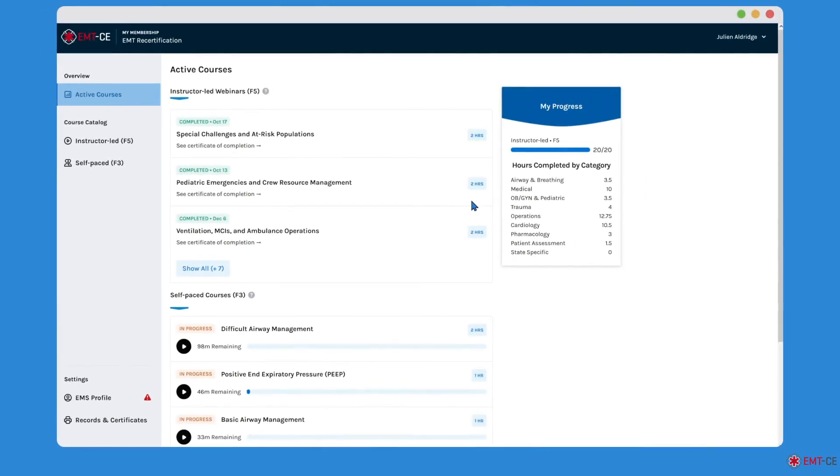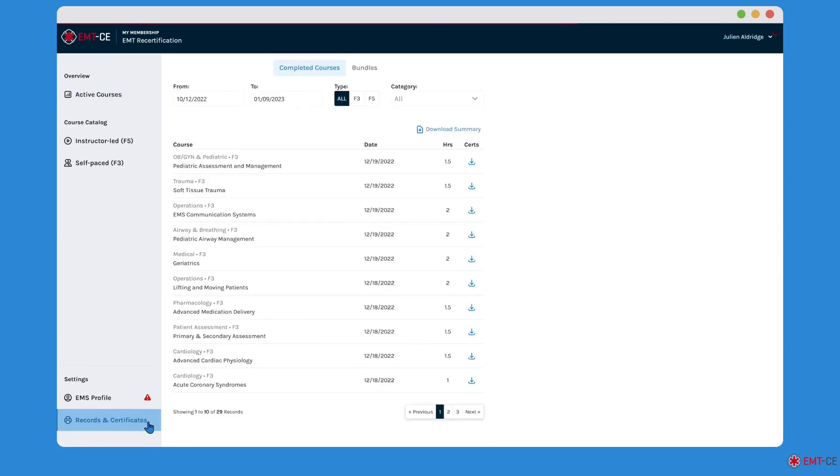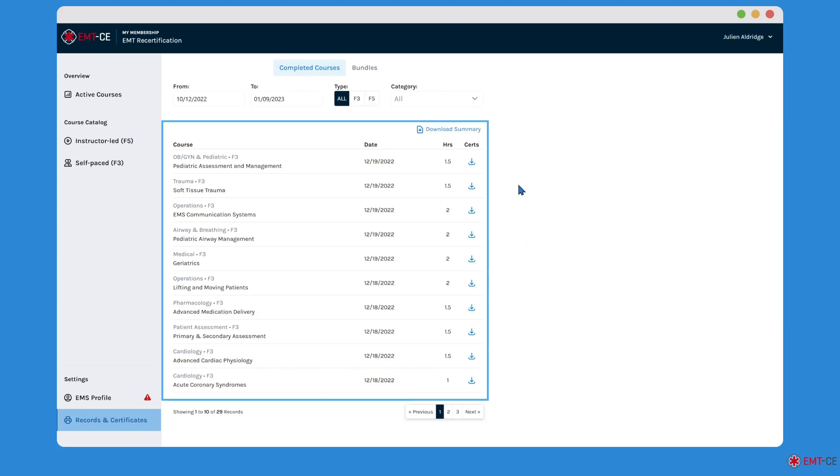To access your records for each course you've taken, click on the Records and Certificates tab in the bottom left-hand corner. Here, you'll find a detailed view of every course record you've completed on EMT-CE.